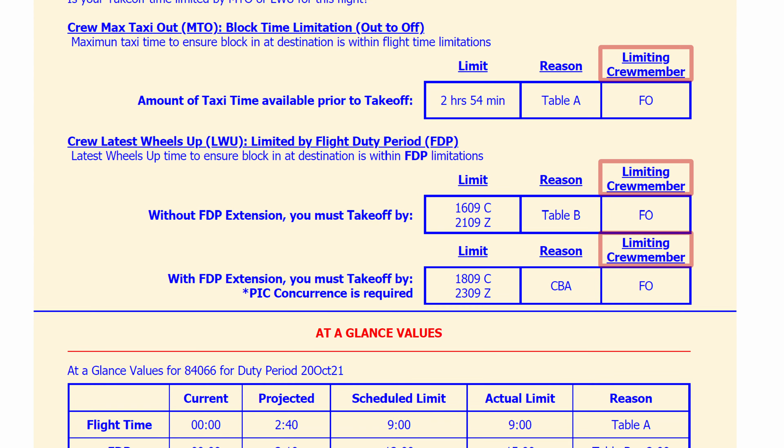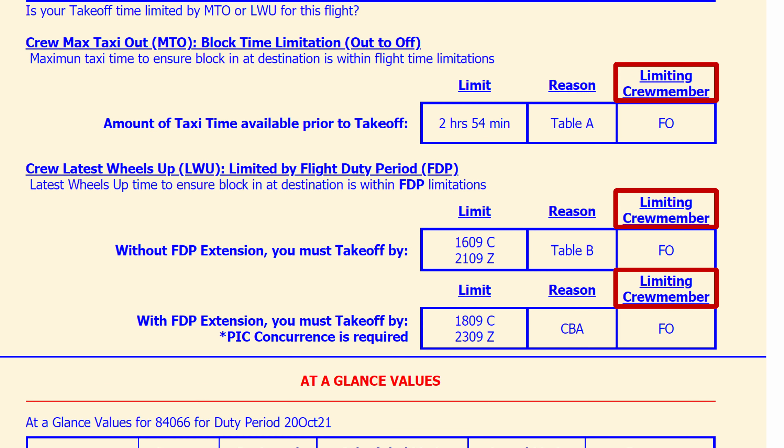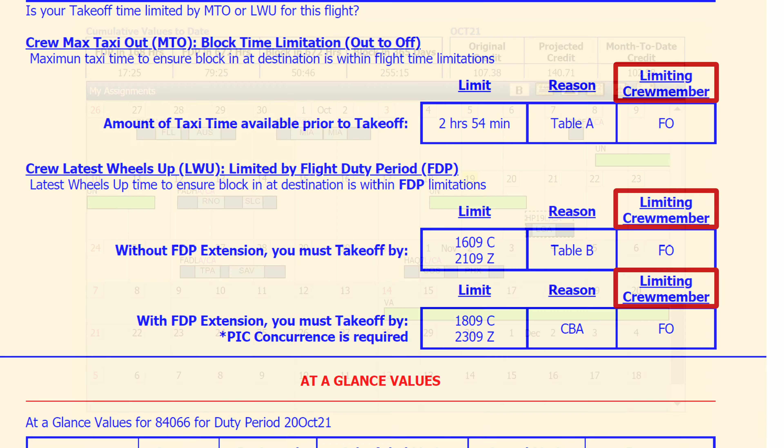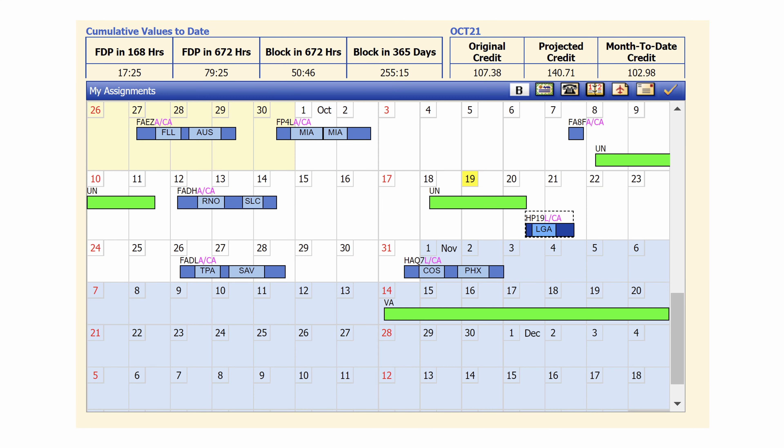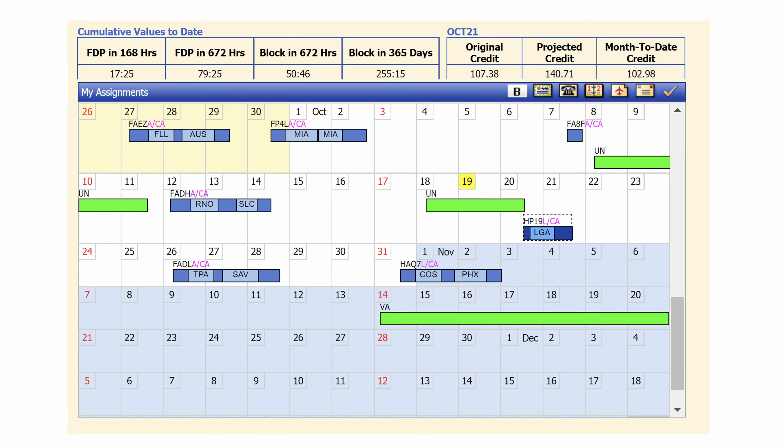Also note that the limiting crew member might potentially be your flying partner if you are not on the same schedule for the entire day. When given a paper copy of this report by your ops agent, there is a dark border around it if either pilot is approaching a limit. But if you don't receive a paper copy before departure, feel free to use your EFB to log in to CWA and access this report.